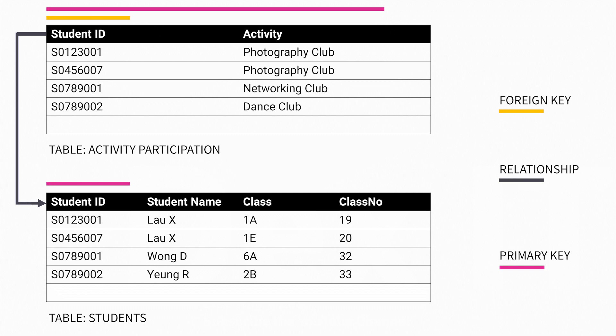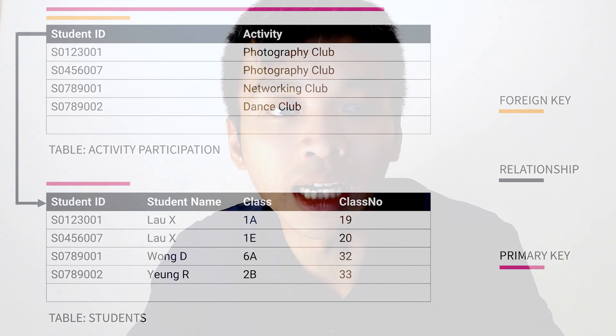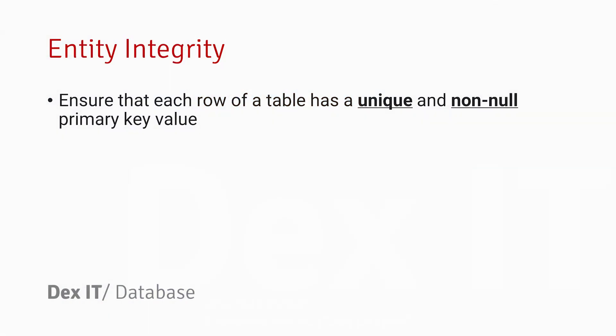Finally, there are three kinds of common integrities in RDBMS that I'm going to introduce to you. One is called entity integrity. That means each of the records in the database system must have a non-null unique key.